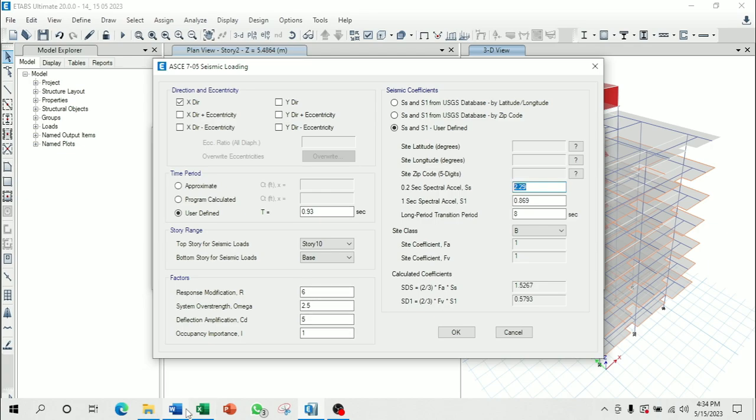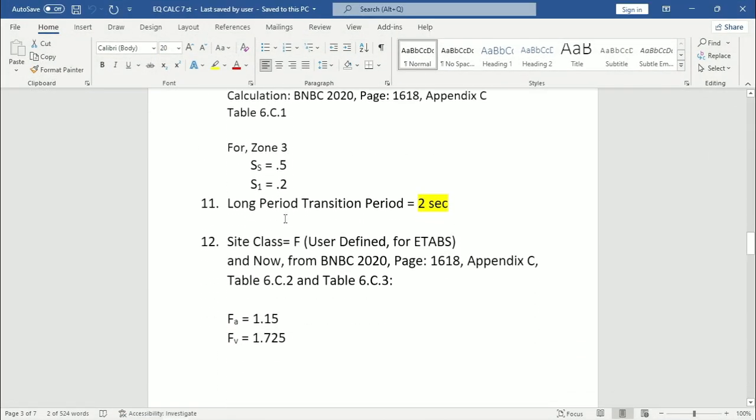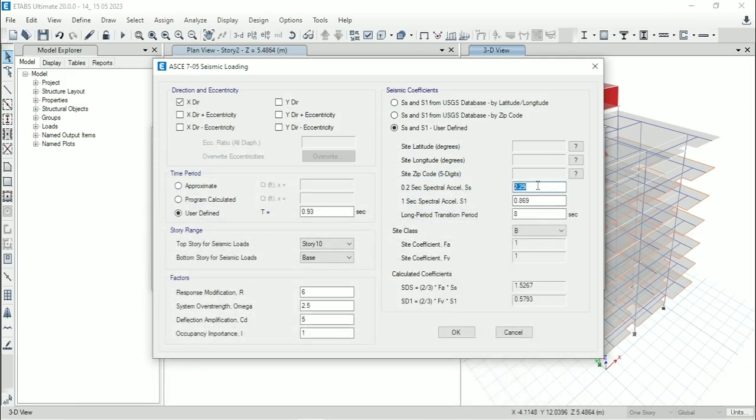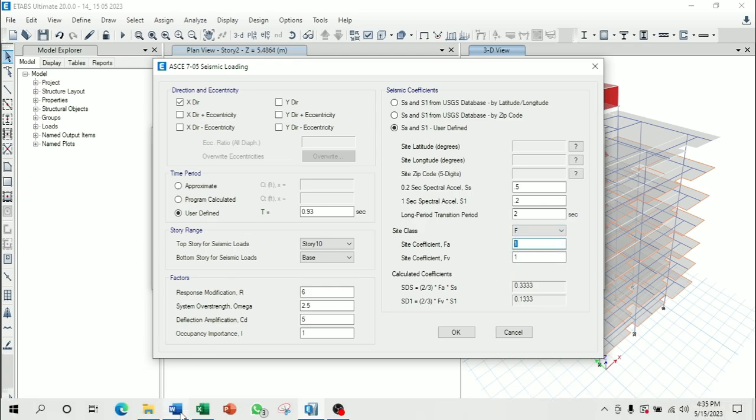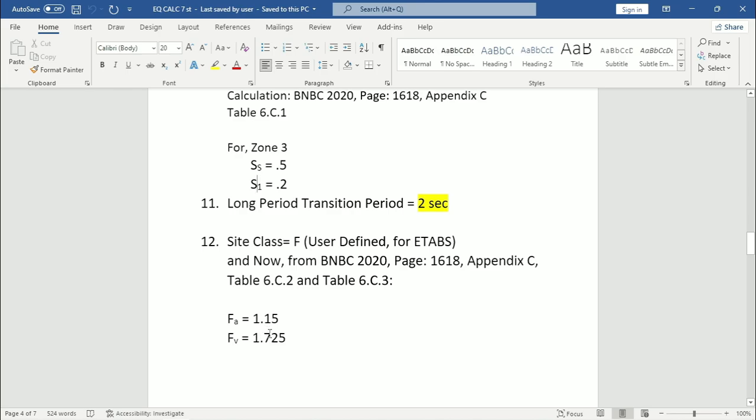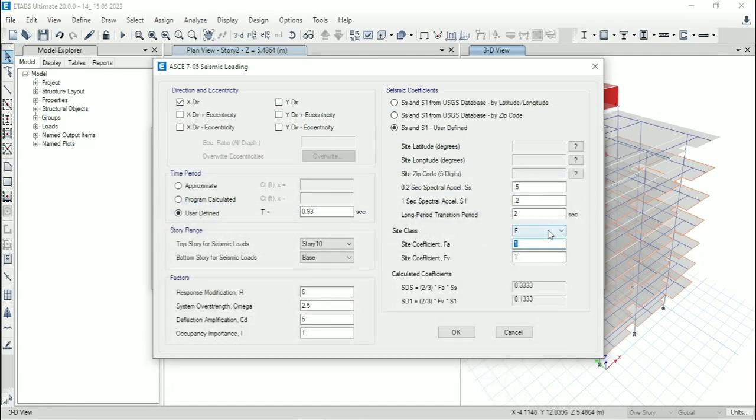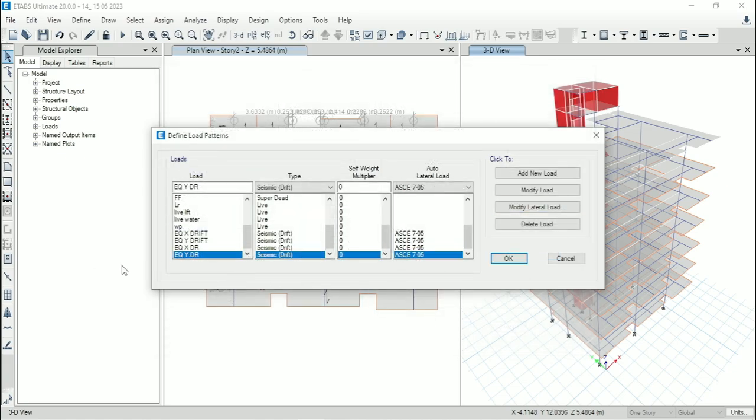Then from here we have to input SS value and S1 value. SS equals 0.5 and S1 equals 0.2. For BNBC, long period transition period is 2 seconds. Site class, we have to select F. Then we have to input the value of FA and FV that are 1.15 and 1.725. So after the input of all values, just click on OK.